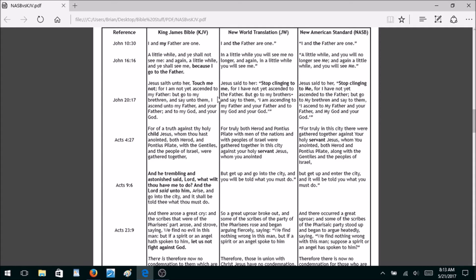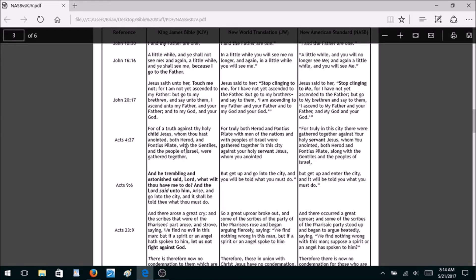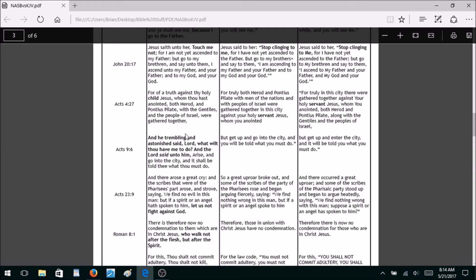John 20 — when Jesus is resurrected and appears to Mary Magdalene, the King James says, 'Touch me not, for I am not yet ascended to my father.' The New World Translation says, 'Stop clinging to me,' and the New American Standard — supposedly the most literal and accurate translation — also says, 'Stop clinging to me.' But to stop doing something, don't you have to be doing it first? The King James just says 'touch me not' — it doesn't say she was clinging to him. He simply told her not to touch him.